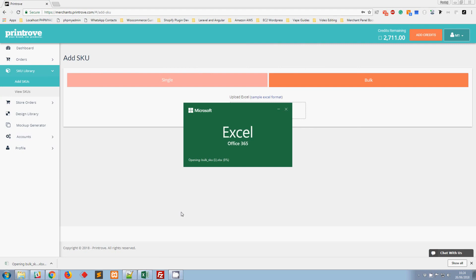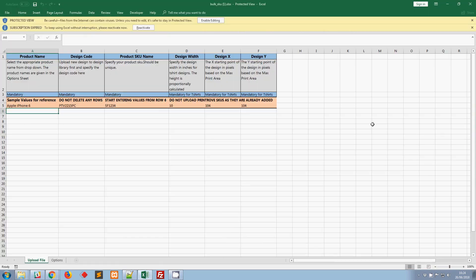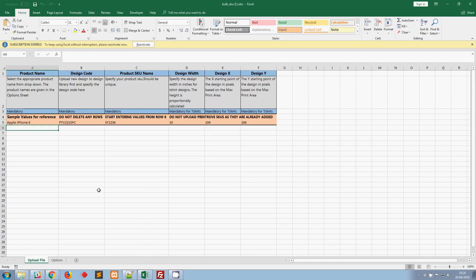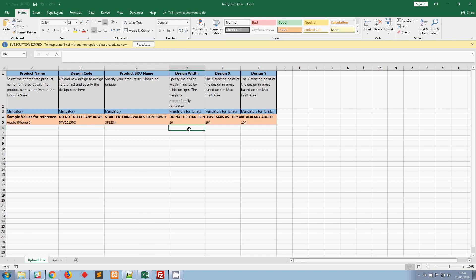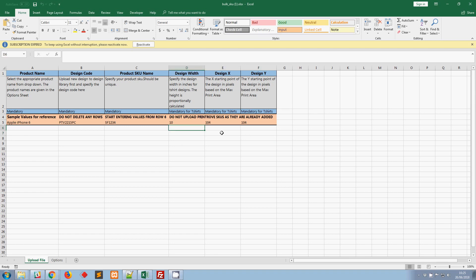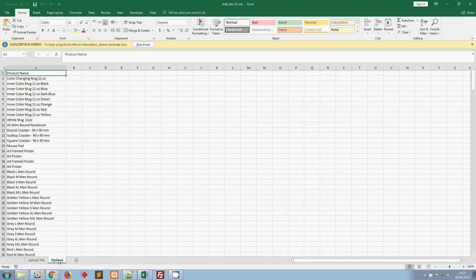You can see a couple of columns here. If you want to upload SKUs for anything other than t-shirts, you only need three columns: the product name, the design code, and the product SKU. For t-shirts, you have to provide additional information such as the design width, design X, and design Y, which we saw in the last video. The design width is the width you assign for the design you're uploading, and the height is calculated proportionally.